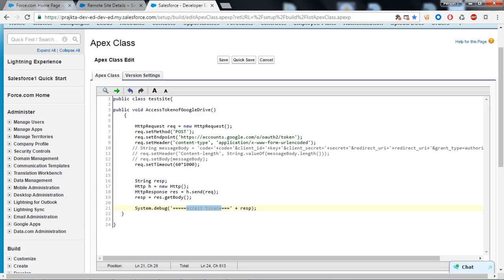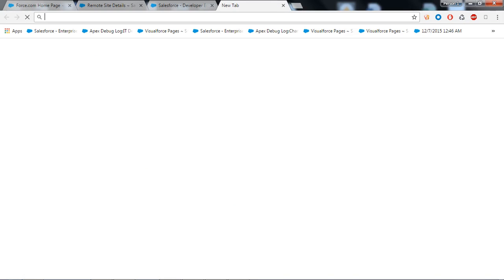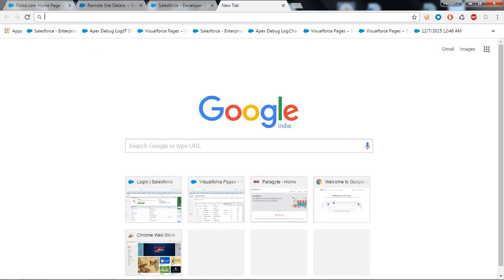This is very simple, you must try. When you make any callout, your endpoint URL must be stored in the remote site setting. This is mandatory, it should be registered into the remote site setting.